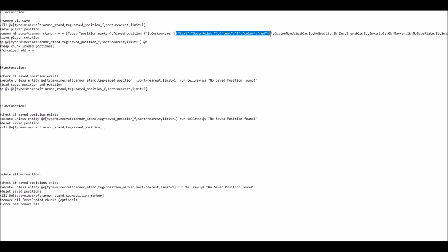And then you might want to also adjust the marker names here all the way through all of the commands. So basically this here is a JSON text, which is displayed when you are looking roughly in the direction of the armor stand and it's in this case made out of two strings. The first string is a simple text with save point and the white space in it.